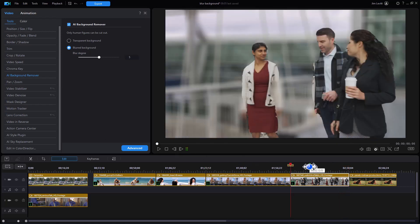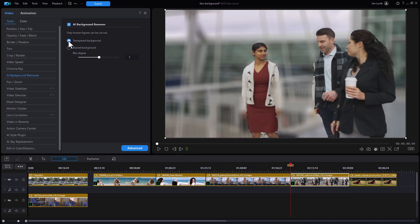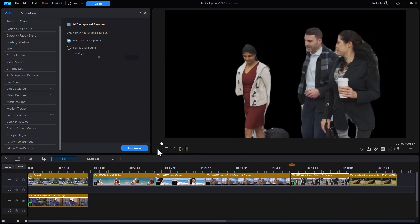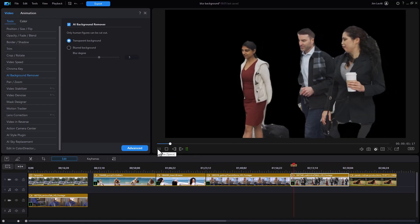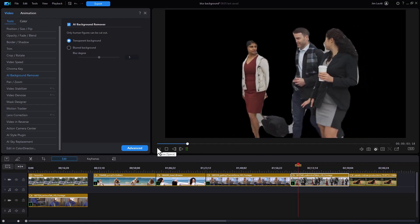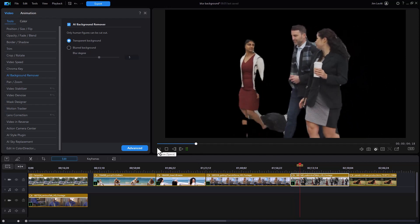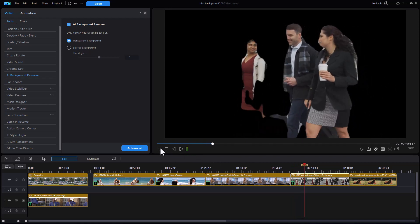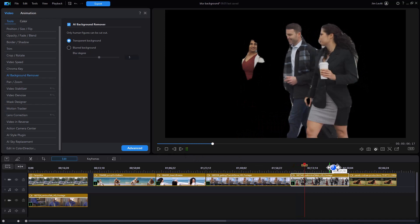And if we take the same thing and we go to transparent you're going to see the differences even more. We'll play this for just a few frames. And here we have a lot of artifacts, a lot of issues. I wouldn't use it in this particular case.